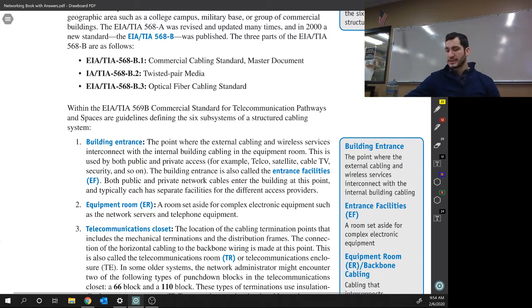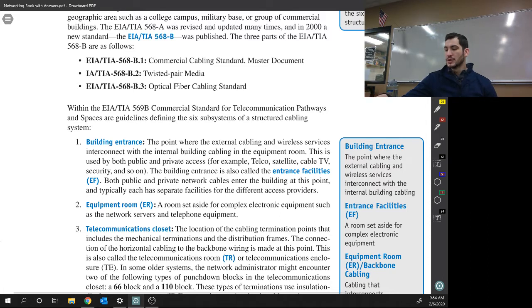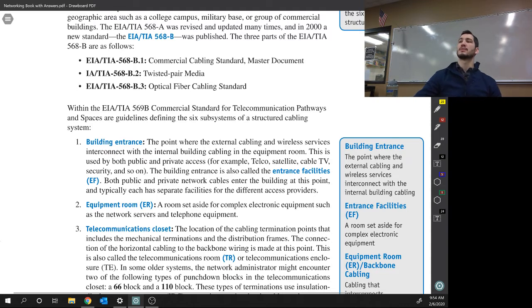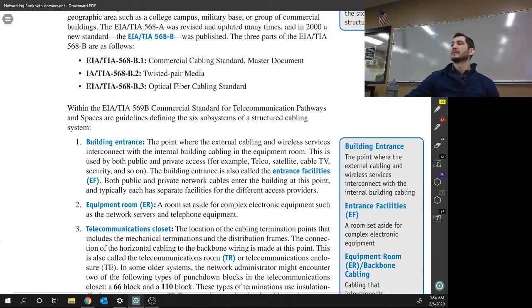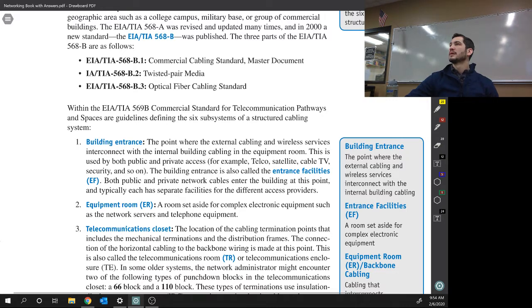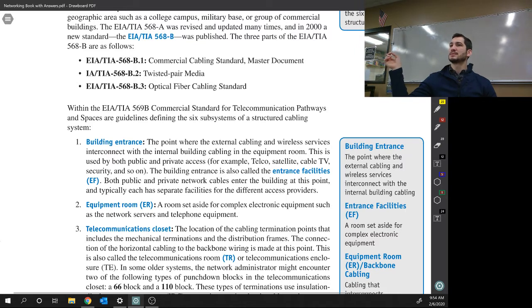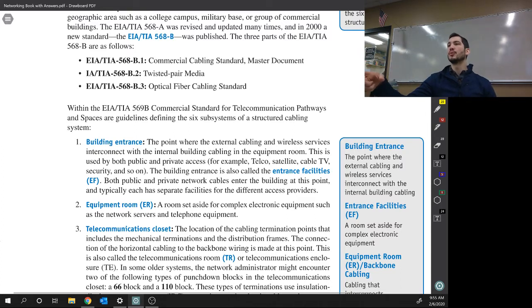Building entrance, that's where everything, external cabling and wireless services interconnect with the internal building cable in the equipment room. So, this is going to be the first room we go into. It's where also the demarcation point is. Perry, do you remember what a demarcation point is? It does not have to do with the house. Yes, it does have to do with the house. Yeah, so it's where the ISP stops. That's where their equipment stops and our equipment starts. So, in our house, it's typically the modem, or if you use your own modem, it's the coax cable.